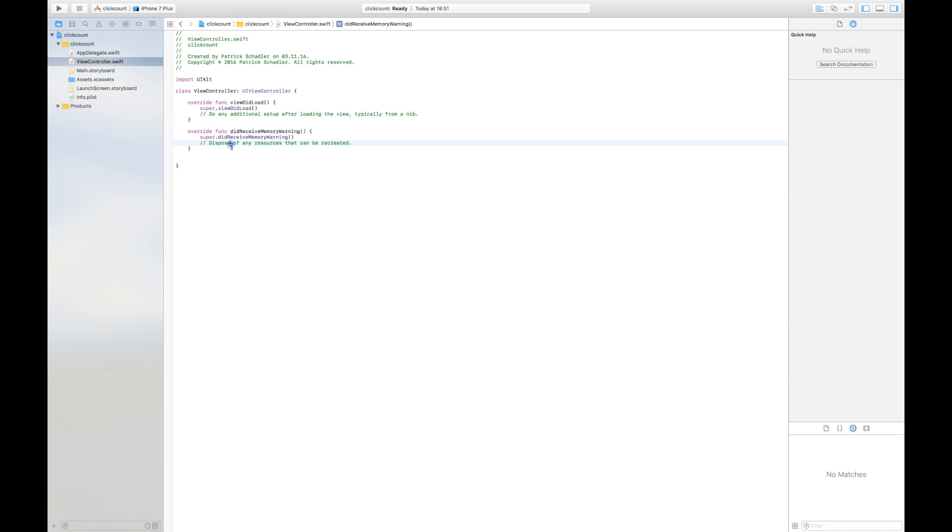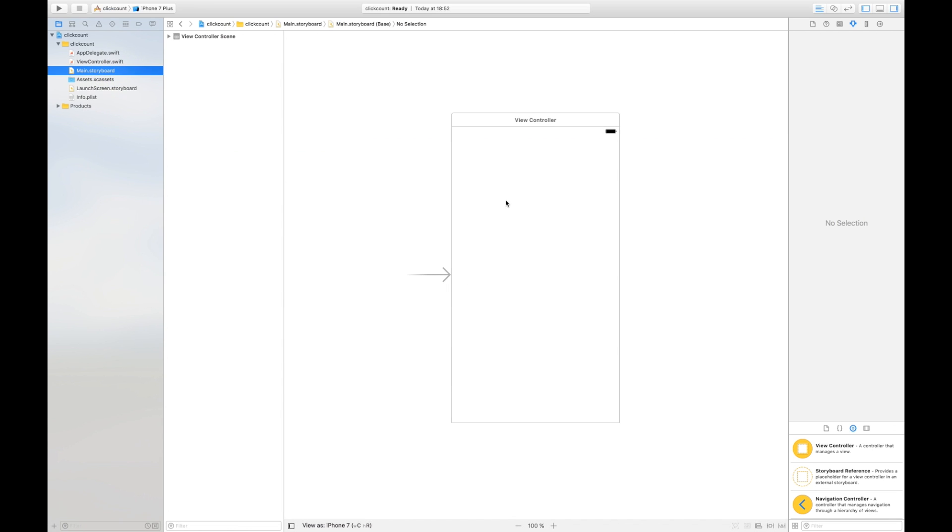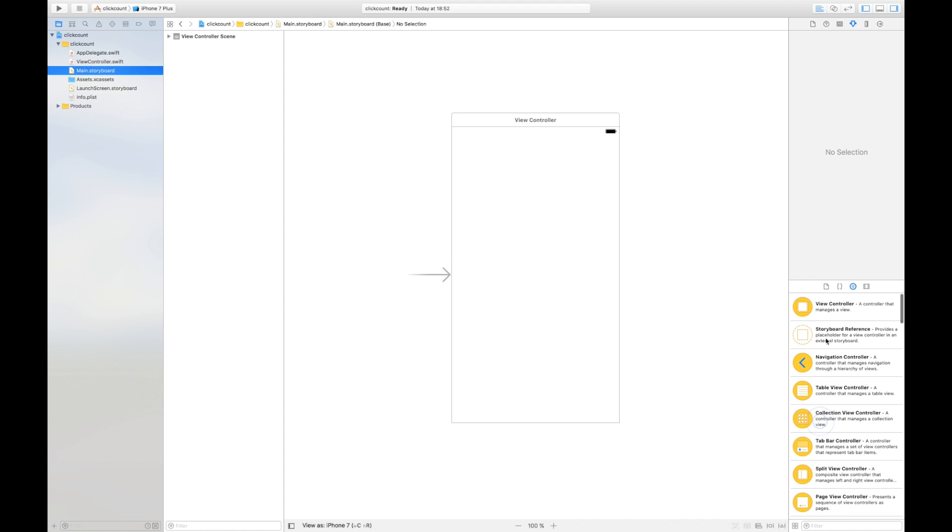The ViewController.swift is the code which is called for what happens in the UI and we're gonna see the main storyboard. This is our program right now which you see is empty so what we're gonna do first is we're gonna create our button and our label control.